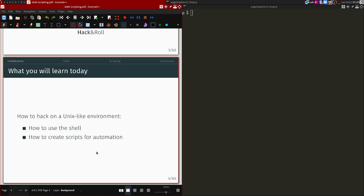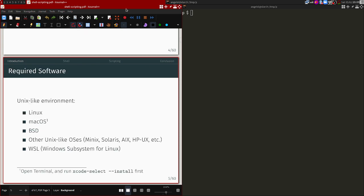Today you'll learn how to use the shell — bash — and how to create shell scripts to automate things or write simple programs. Hopefully you have managed to get some Unix-like environment. Most importantly, you need bash, whether it's in WSL, MSYS, or similar. MSYS is not preferable but will work for today's workshop. Preferably you have a Unix environment: Linux, macOS, BSD, or WSL.